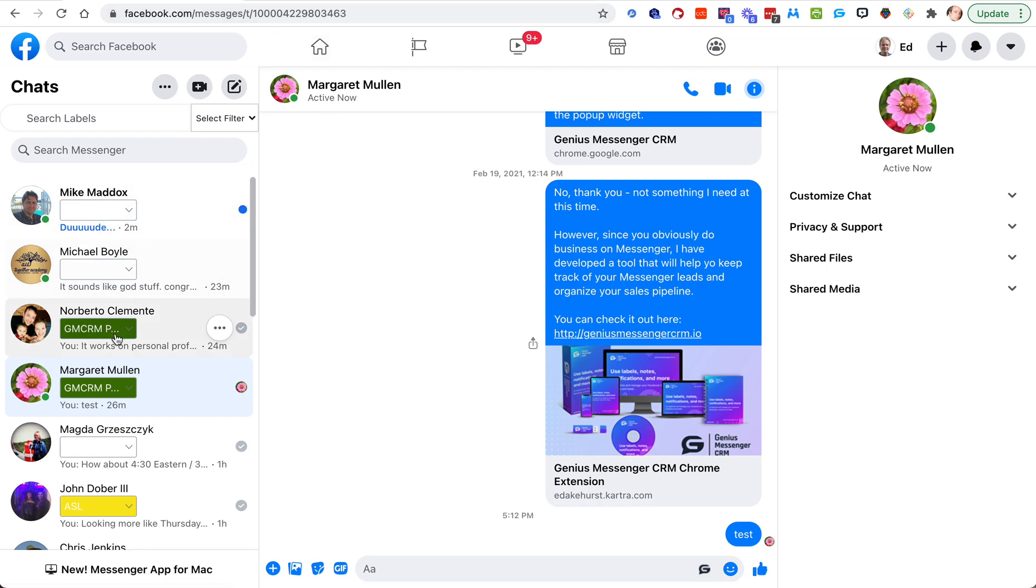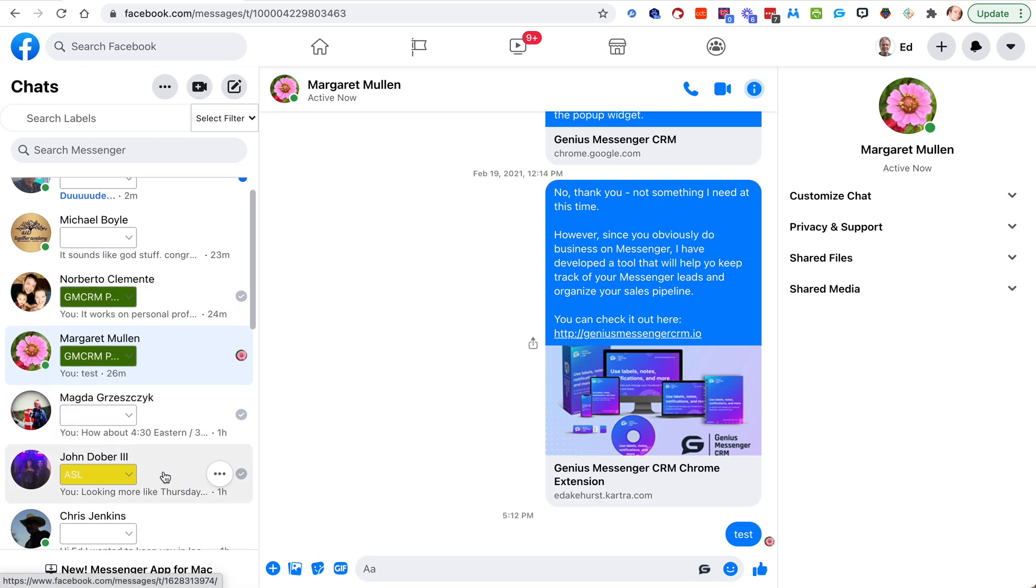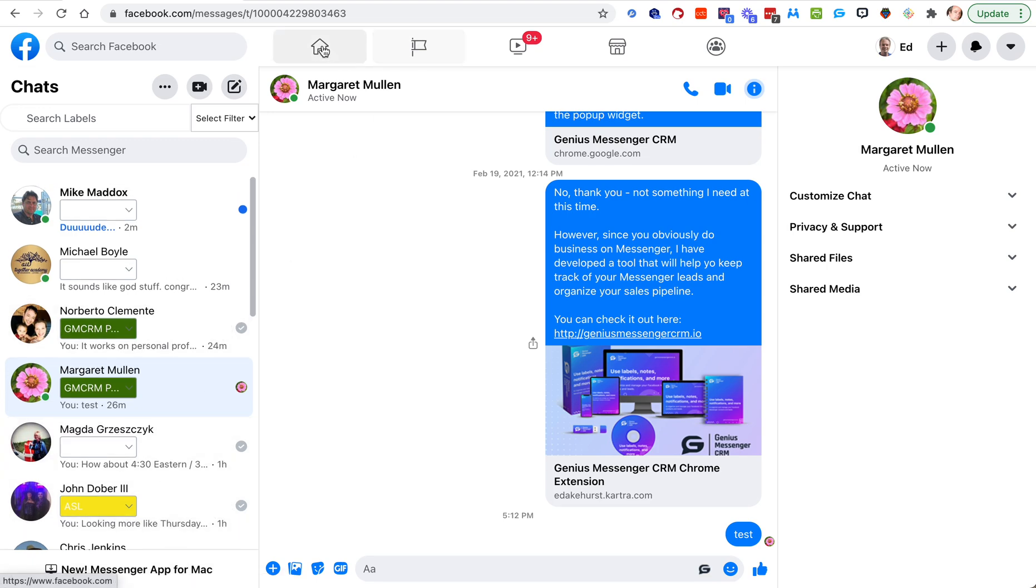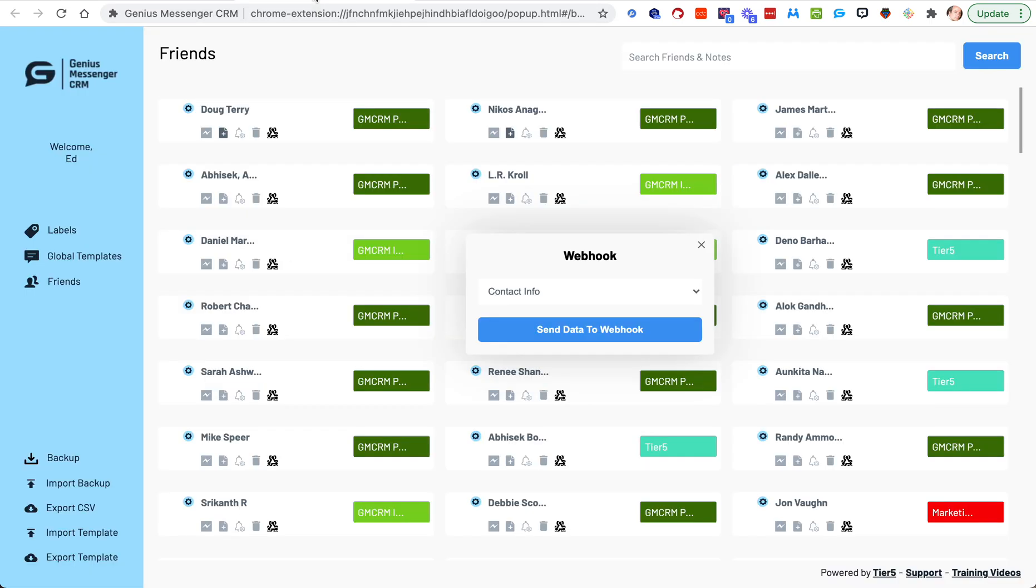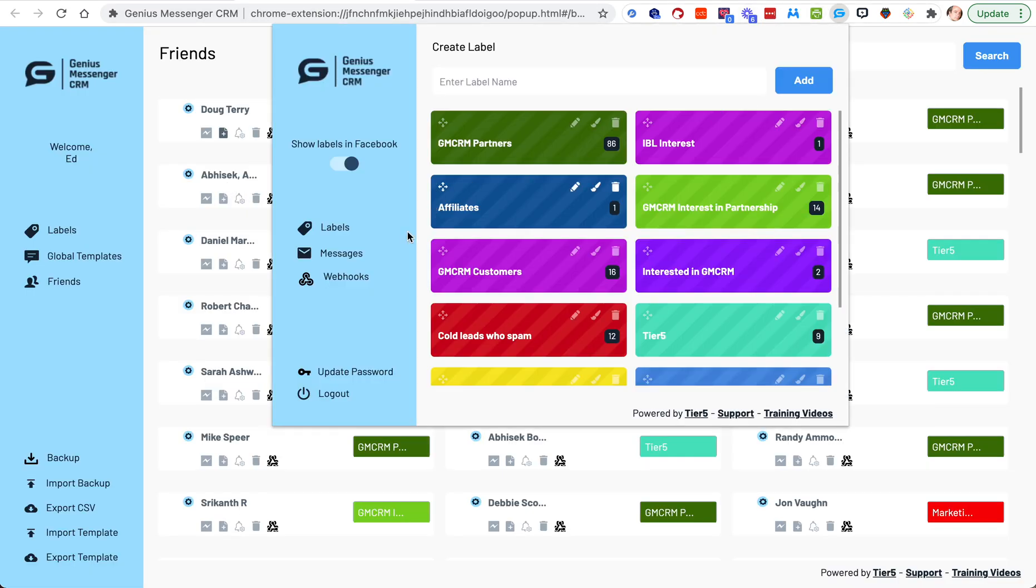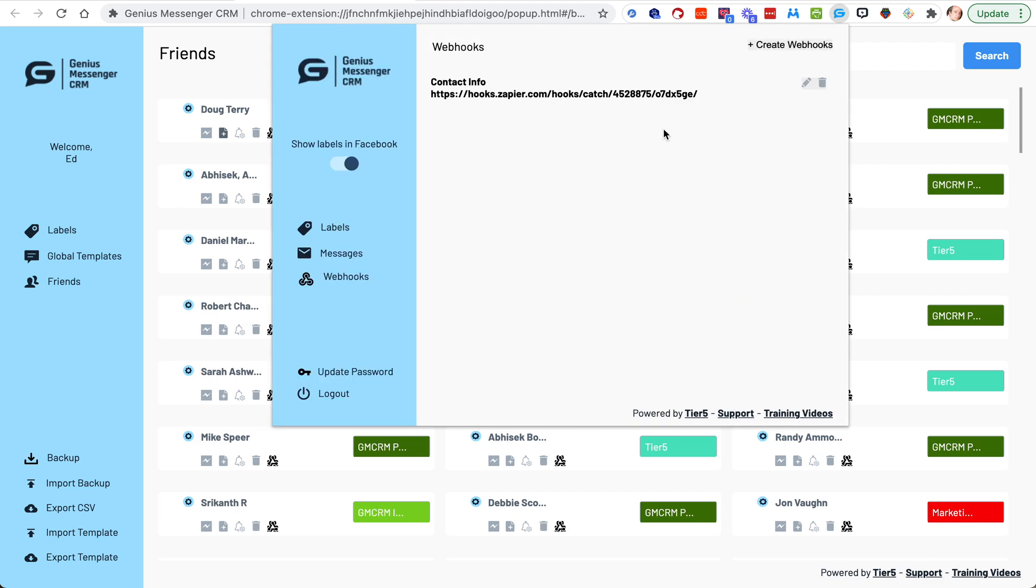Again, if you need to do more than one thing, maybe you're going to have a webhook for people in one type of label, but you're going to do something different if someone has a different type of label. You can simply go to Messenger, go to webhooks, and you can create multiple webhooks. Maybe this is contact info for cold leads, contact info for customers, and you'll send them to different places and do different things with them.